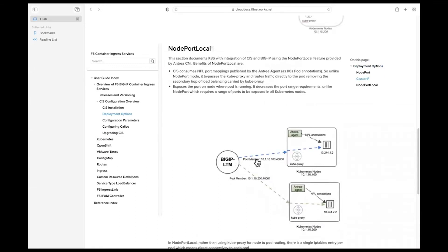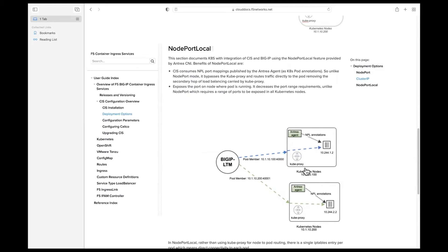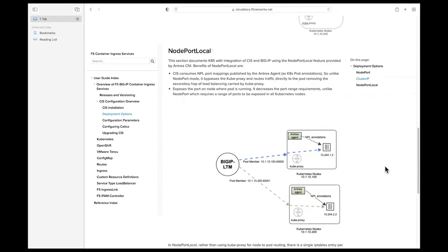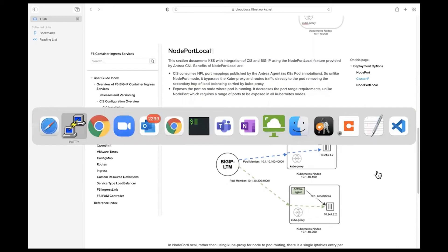In node port local, since the pod is exposed only on the node where it is running, the pool member directly goes to the node where it is exposed. Based on IP table rules it will forward the traffic to the pod backend, so it bypasses kube proxy. So Big IP's pool members will still be the IP address of the node, not the IP address of the pod? Yes, that's right. We'll see that in the demo.